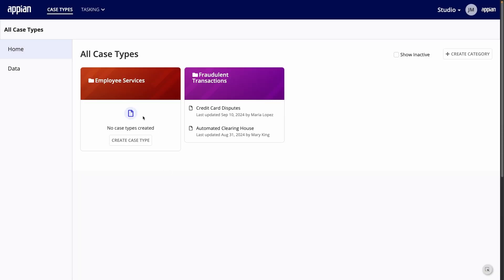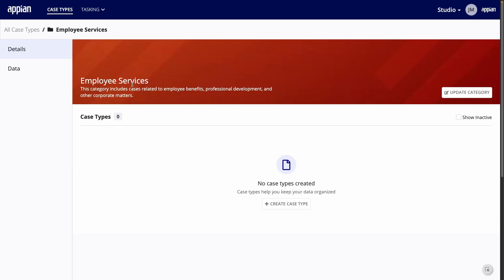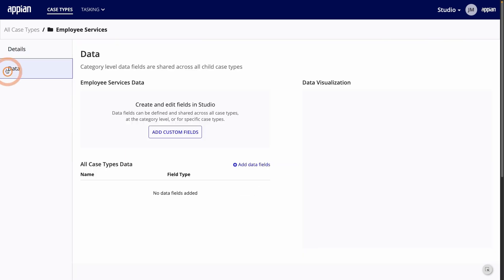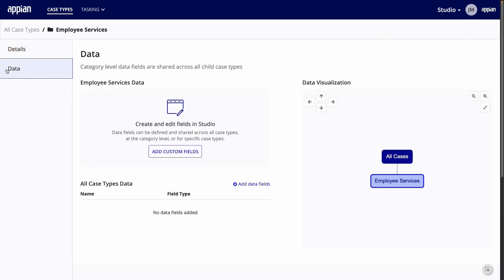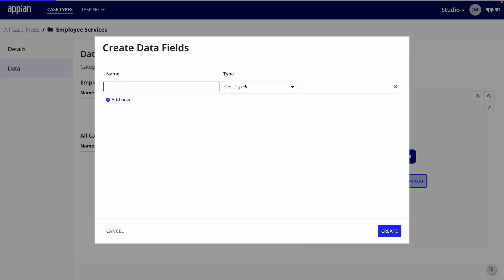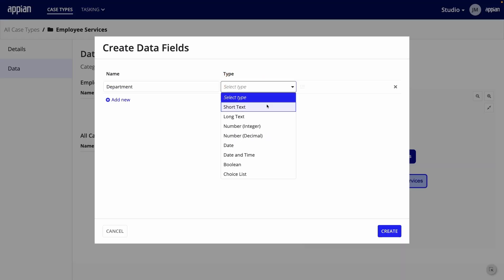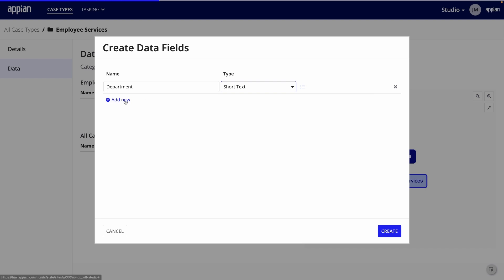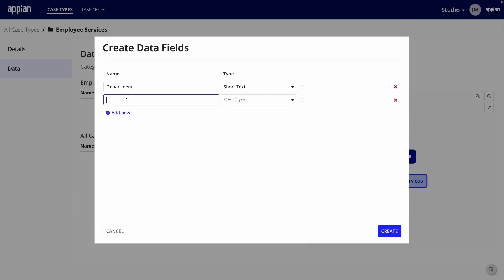Before I create a case type, I'll click into the category and go to the Data page. Here, you can add custom fields to be captured for all cases and cases just in this category. I'll add a few of my own custom fields for the Employee Services category. First, I'll add department and choose short text as the type.